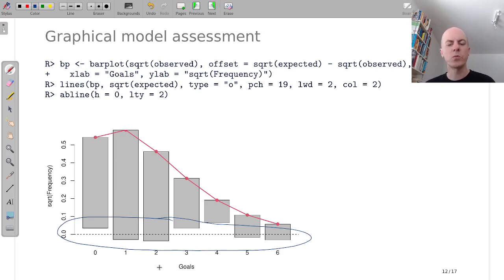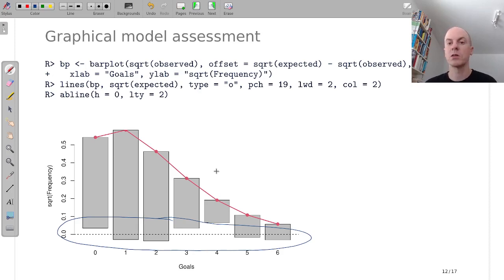And here we see that there are some deviations, but they are not huge. The model seems to fit reasonably well.